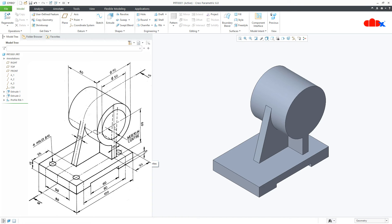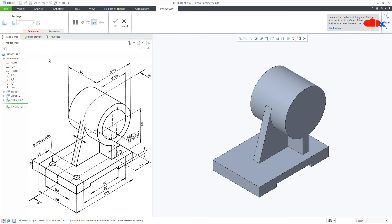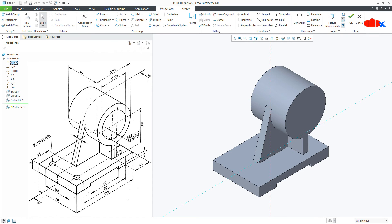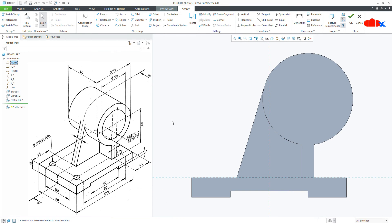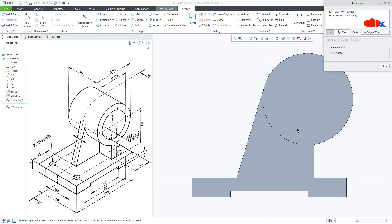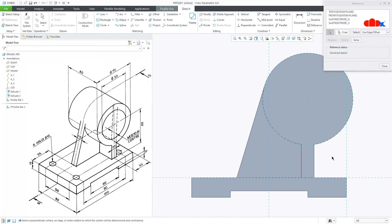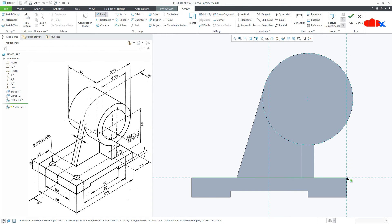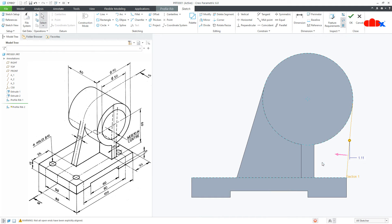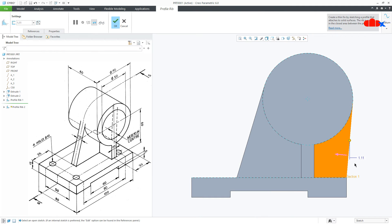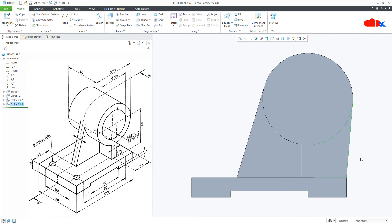Similarly, one more rib on this side. Go to Rib, Profile Rib, again the right datum plane, Normal. Take a reference of this circle and this edge. Draw a line from this corner to the tangent of this reference. Say OK. This is again 10 and say OK.